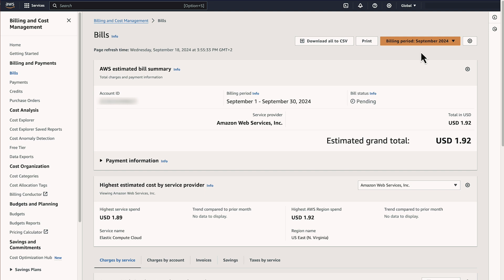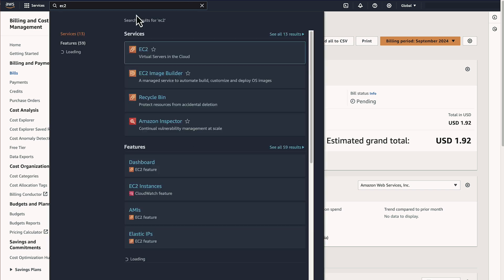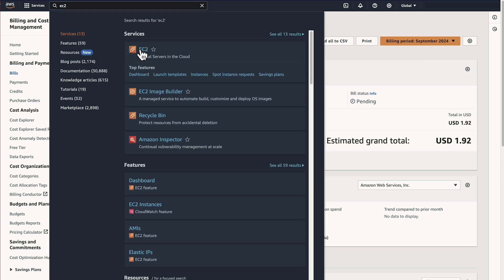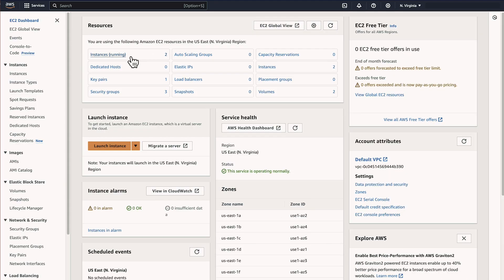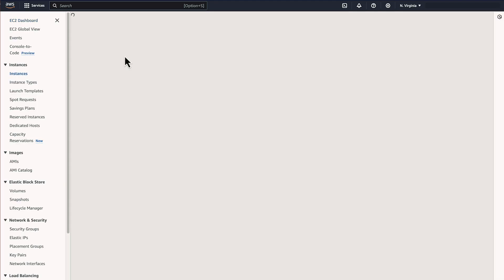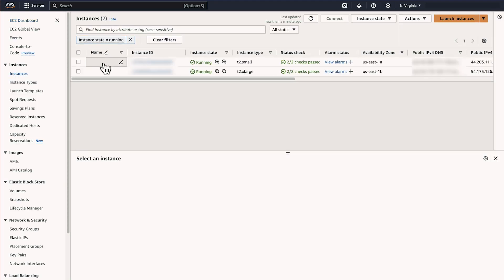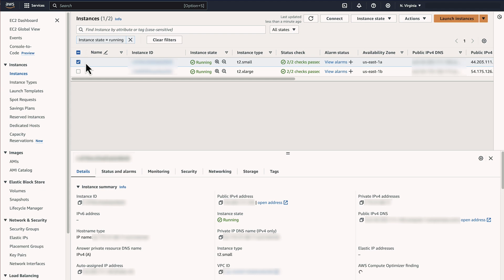After you identify billable resources, you can delete, stop, or terminate these resources to prevent future charges. For EC2 instances, navigate to the EC2 console. Select any instance that you want to terminate. Choose Instance State and then choose Terminate Instance.